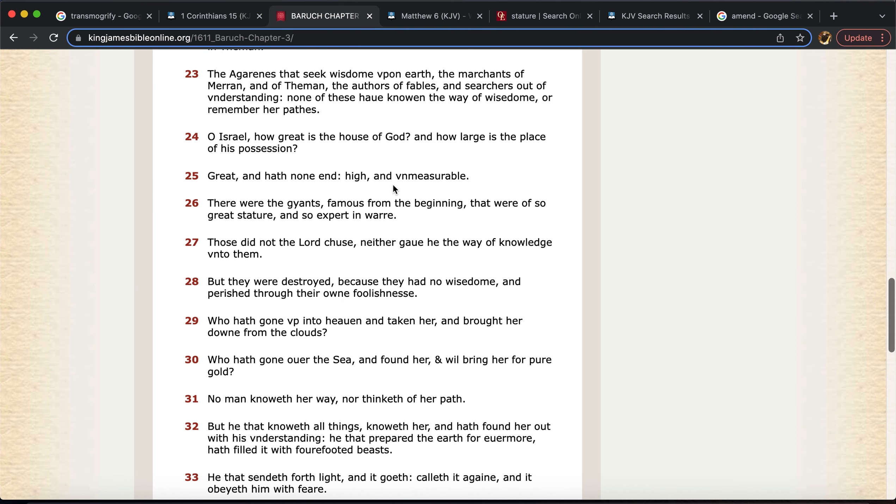This is Baruch Chapter 3. Verse 26, this is an application of the script. So it says, there were the giants famous from the beginning. So you can go all the way back to the book of Genesis and get some more understanding that were of so great stature and so expert in war. Now let's extract some knowledge off of this and also, you know, application of the script as well. You can use words in different meanings too.